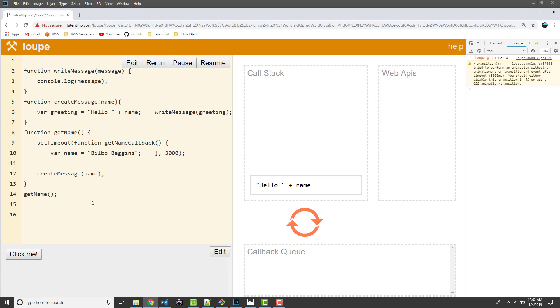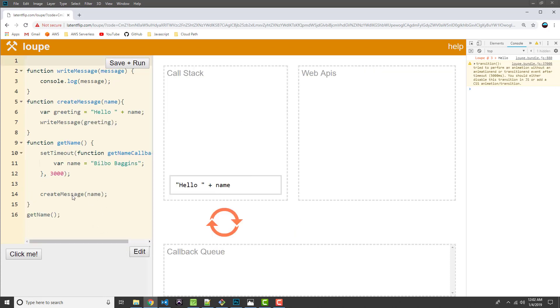Now that is an asynchronous function. So we saw that come over to web APIs while the rest of the call stack continued to run. So this is kind of the whole point of asynchronous programming so that our code is not blocked. It continues to execute while our async stuff is going on in the background.